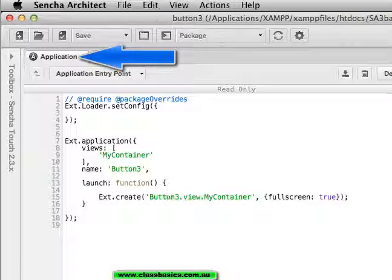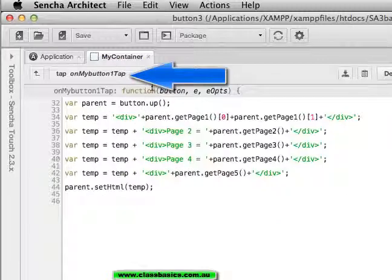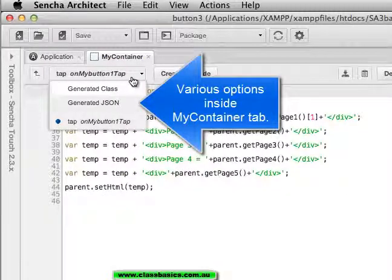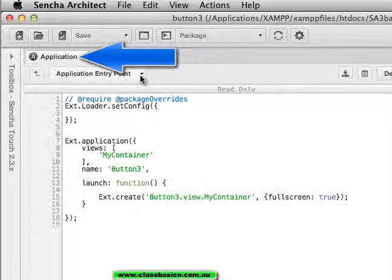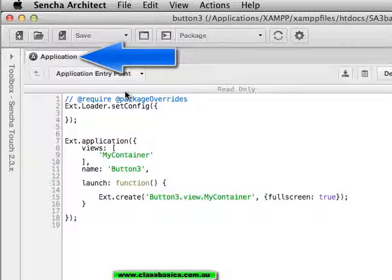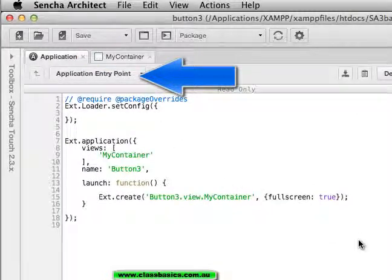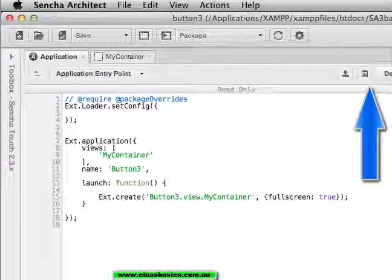There is the container tab. Here is the application tab. There is the button which is within the container. Within the application. There is just the application entry point.